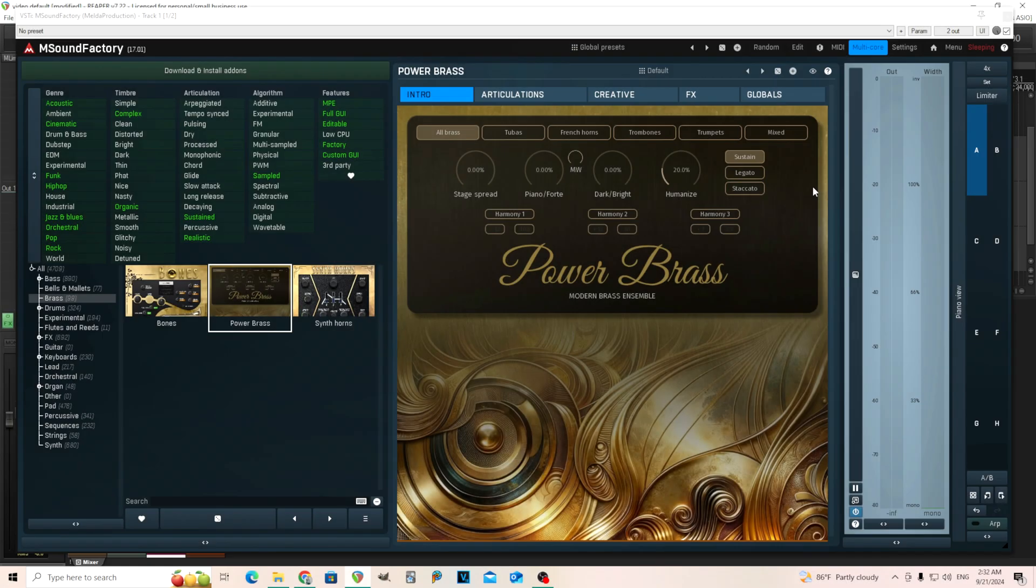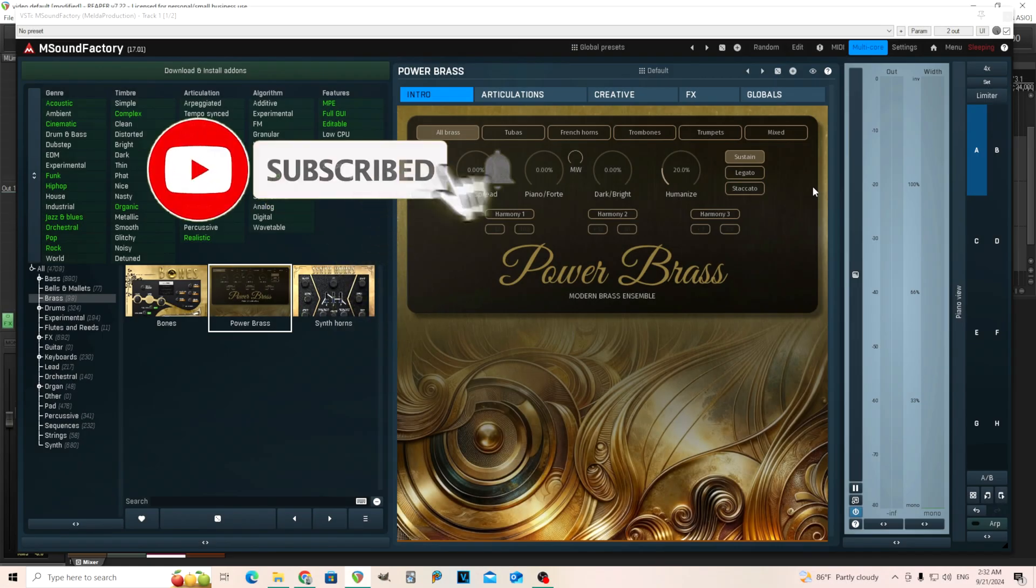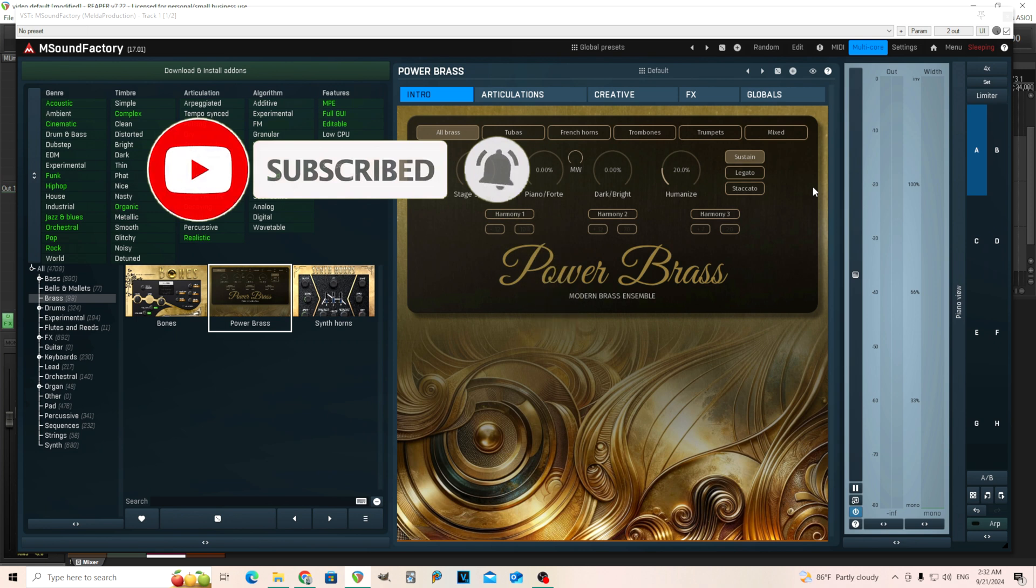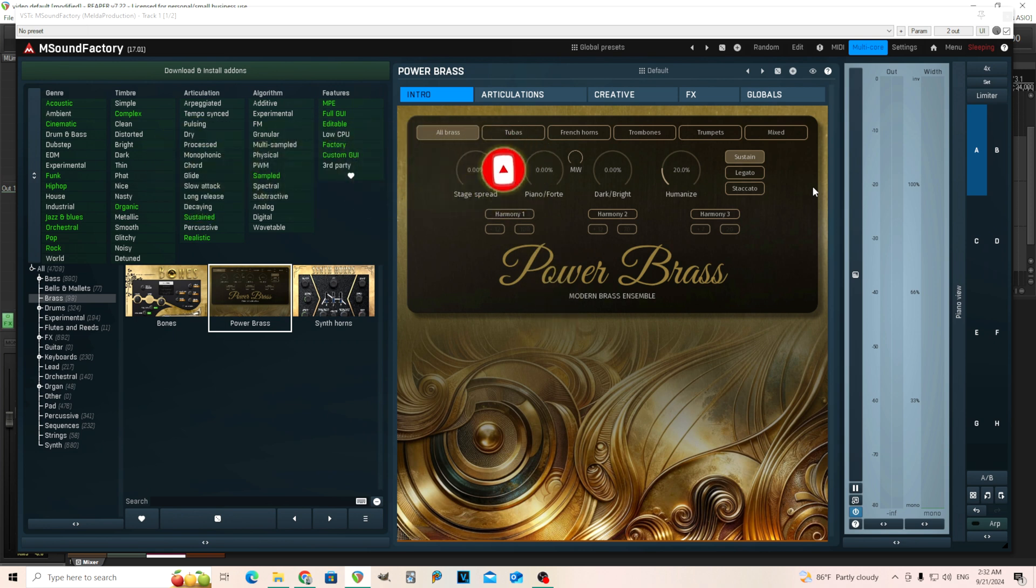Hey, I'm back. This is Chandler for Melder Production, and today I want to talk about a new instrument that's been released for M Sound Factory. I believe this is actually free, at least for the full owners of M Sound Factory, and this is Power Brass.